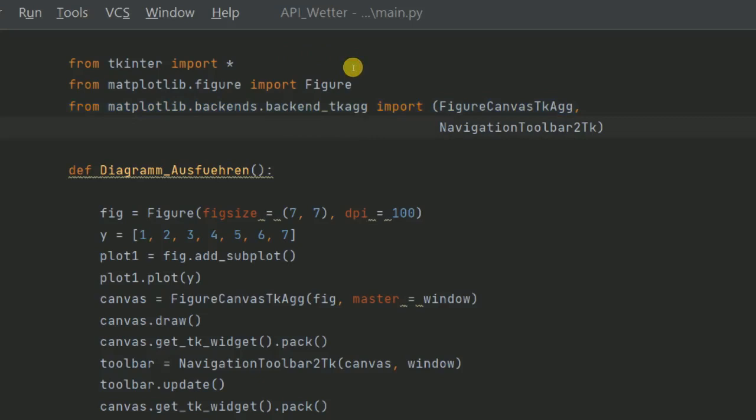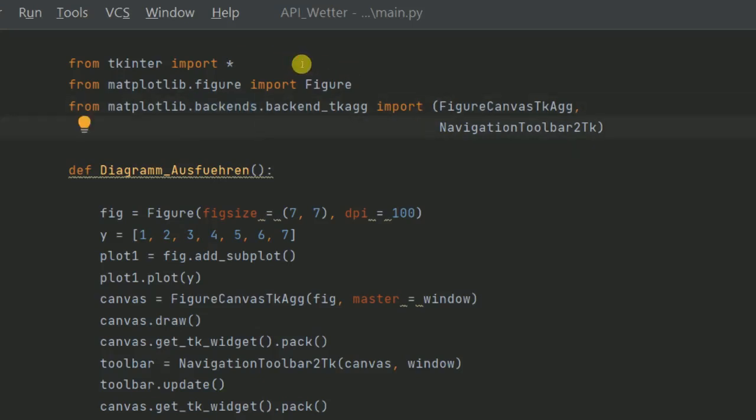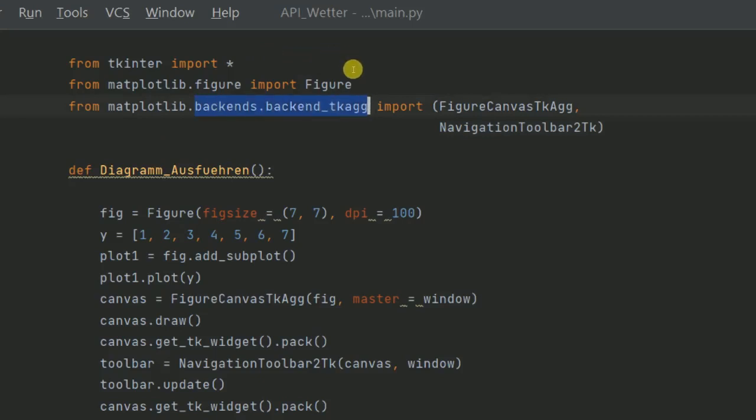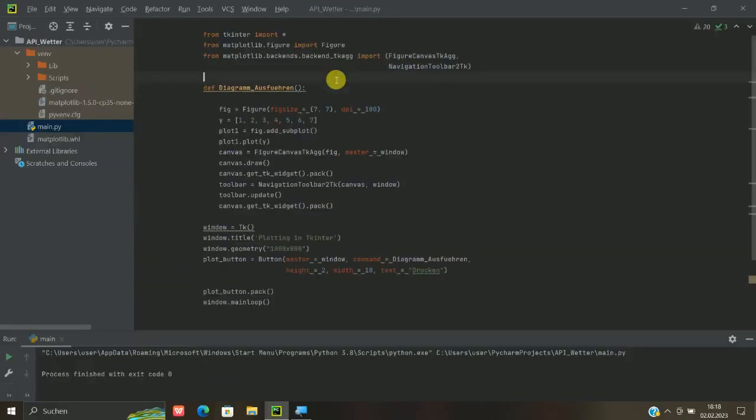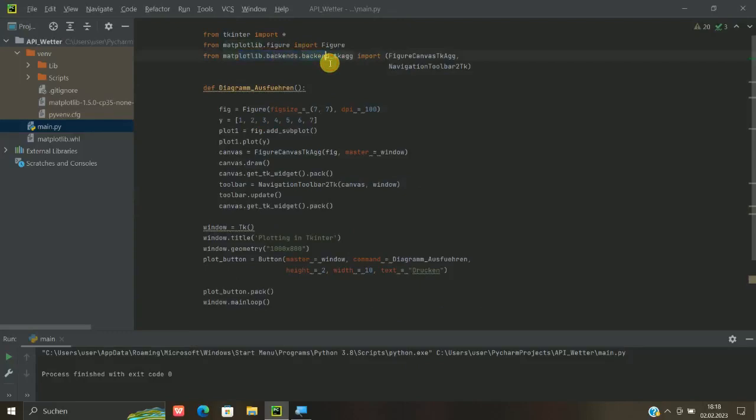Und dann kommt hier im Prinzip dieses matplotlib.backends.backend_TKAgg. Das kann man im Prinzip alles so nachlesen, das ist auch in diversen Dokumentationen hinterlegt. Das hat ganz einfach damit zu tun, dass das im Prinzip, wie der Name sagt, backends ist, also das, was im Hintergrund dann abläuft, um eben TKinter und Matplotlib sozusagen kompatibel zu machen. Am besten einfach mal so hinnehmen, wie es ist.